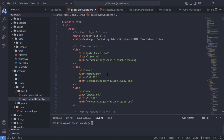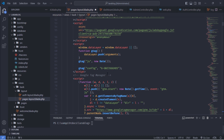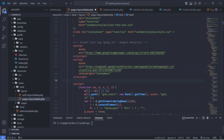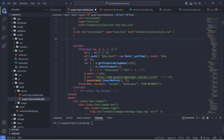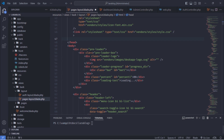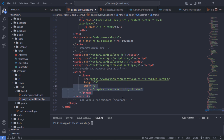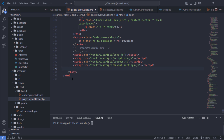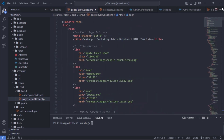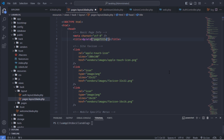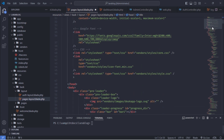We need to make some changes on this file. Remove unnecessary content. Add the @yield directive for the dynamic page title. Add the @stack directive for custom styles.